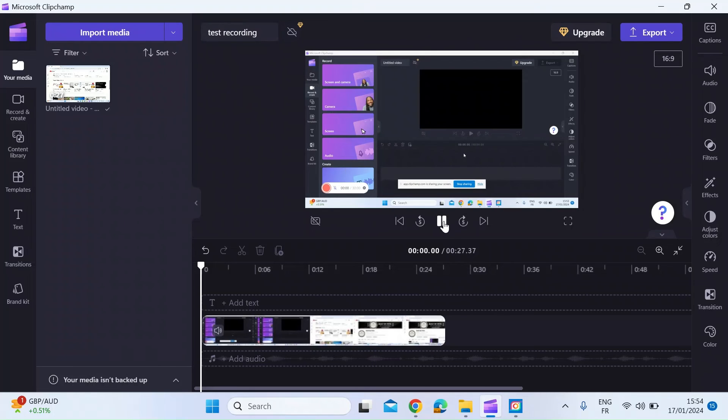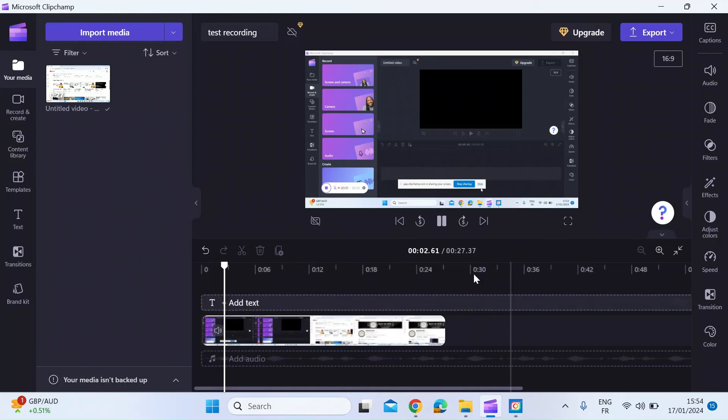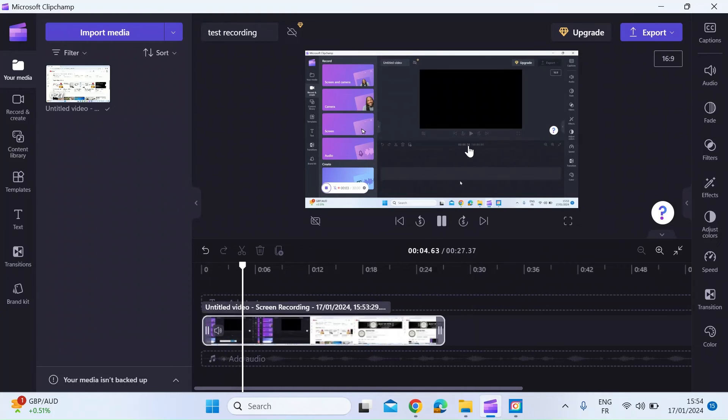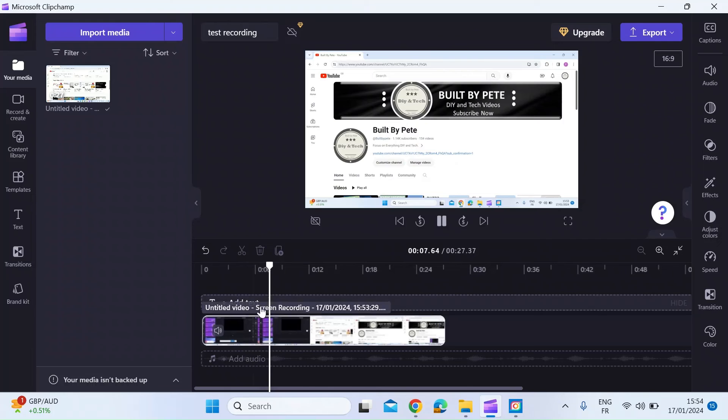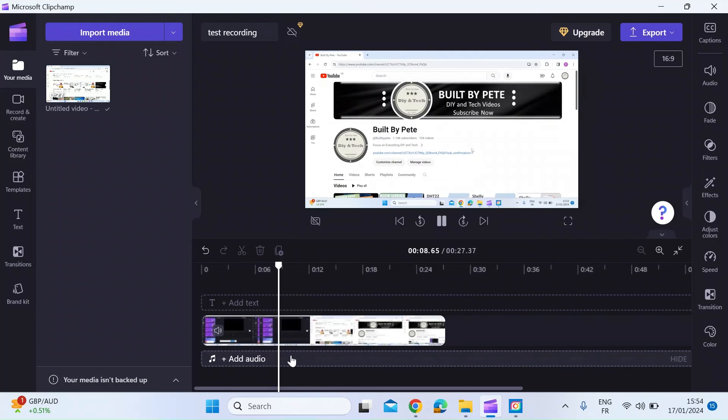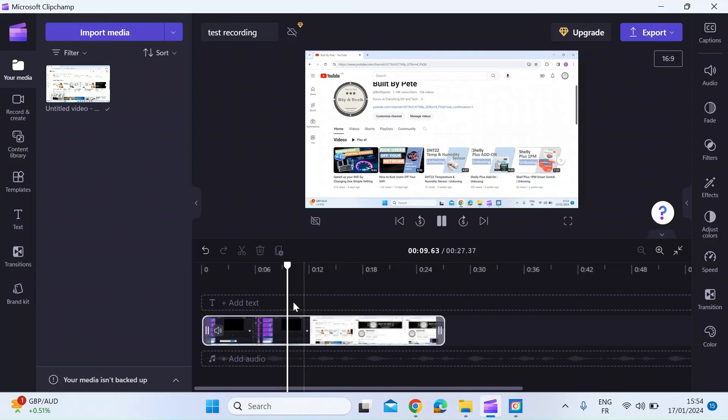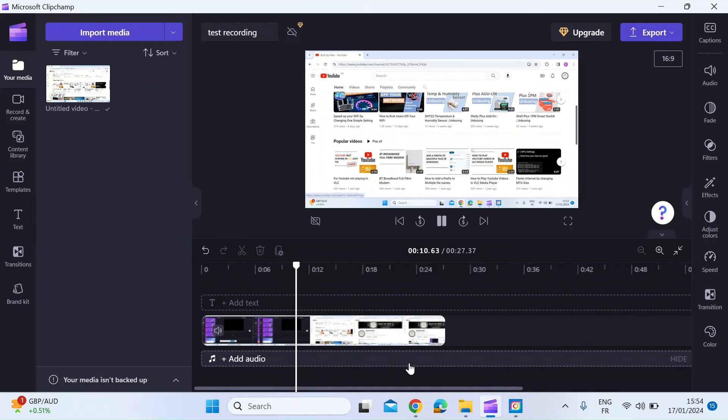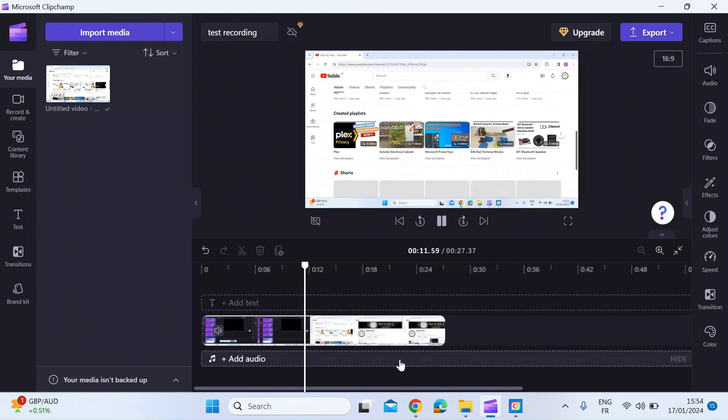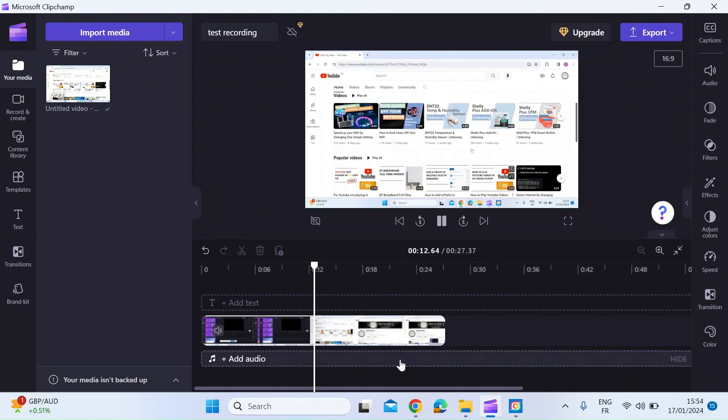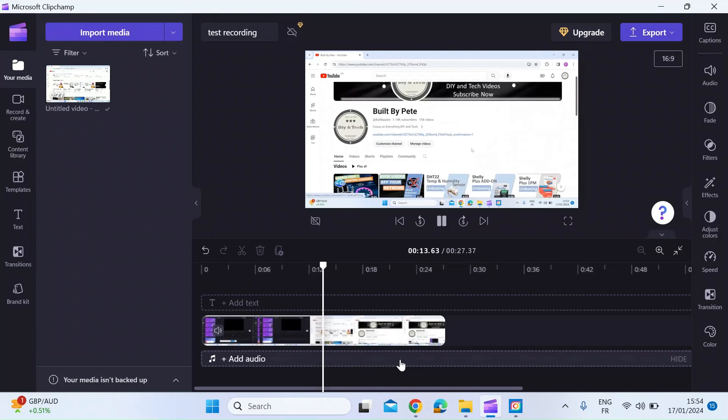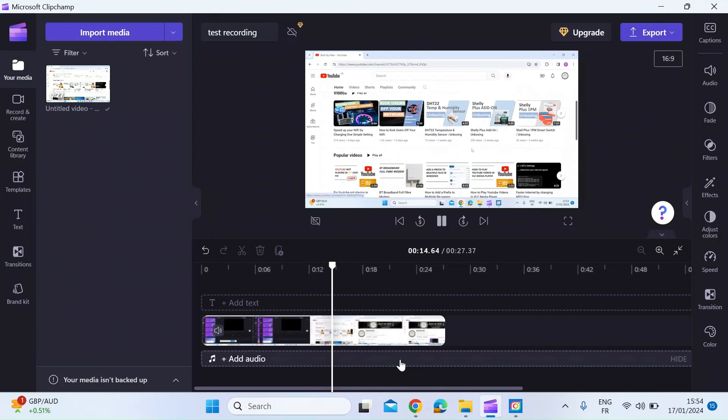I can press play here and see a preview of what's going on. You can see in the preview screen my mouse moving around. At the bottom you can see where I am in terms of the timeline of that screen recording.